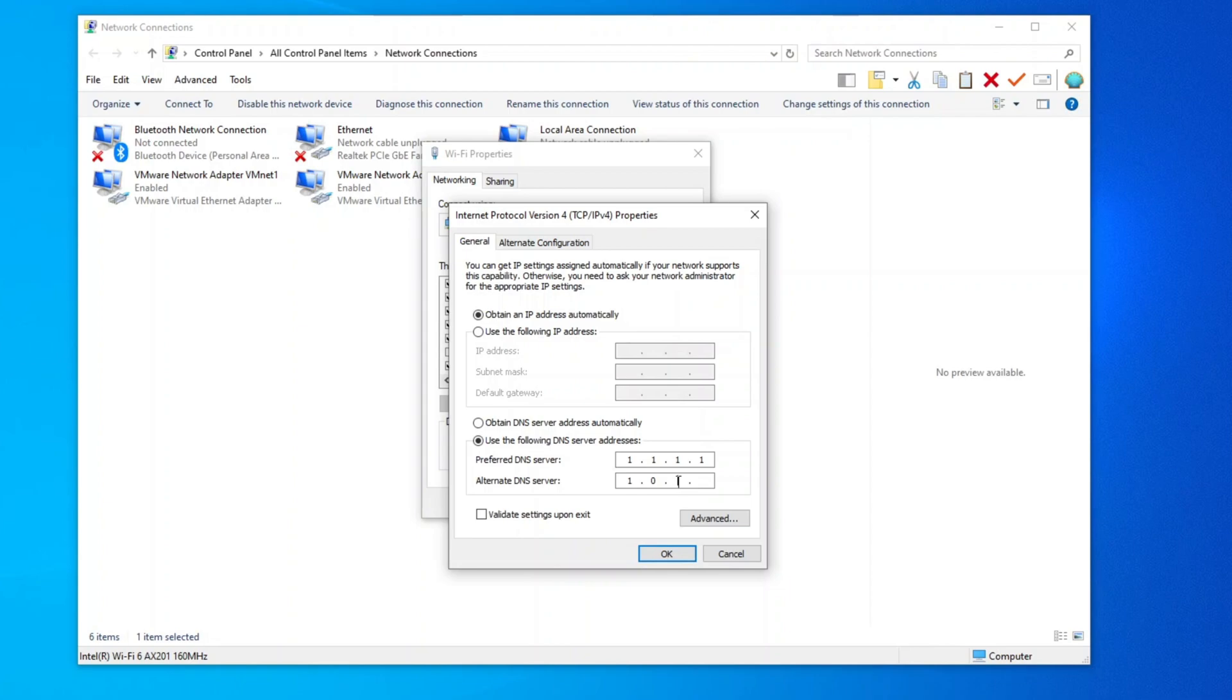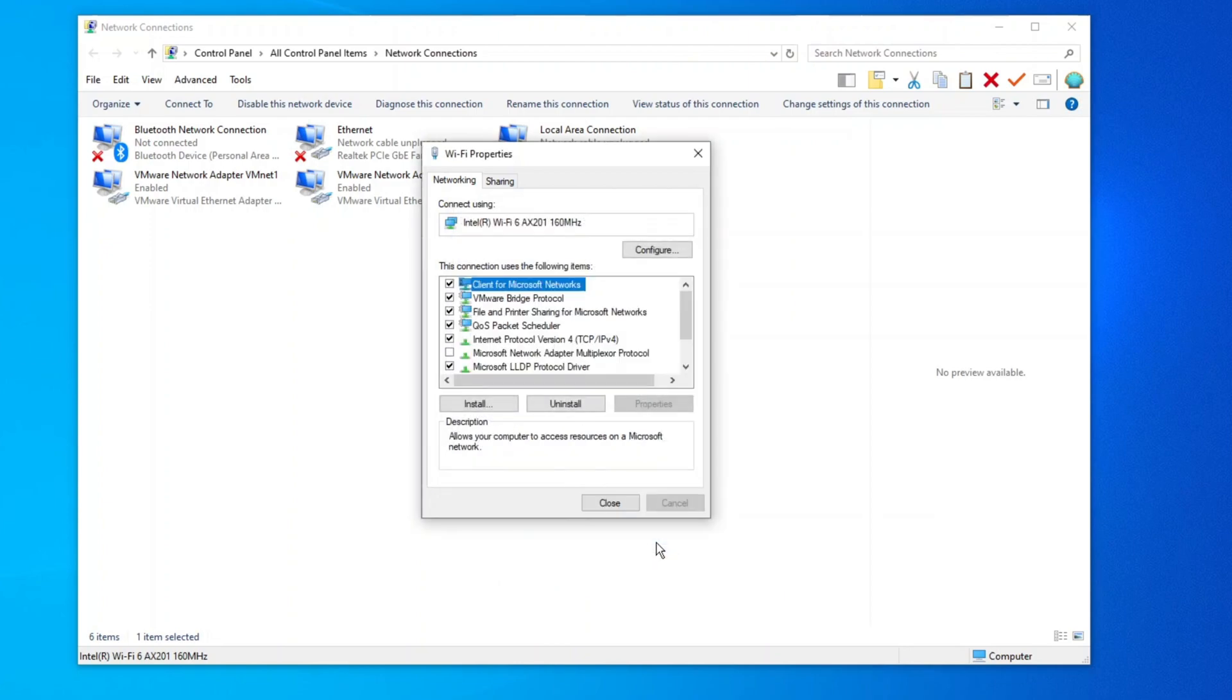Alternatively, you can use Google's DNS. Preferred DNS Server 8.8.8.8, Alternate DNS Server 8.8.4.4. Click OK and close the Properties window.